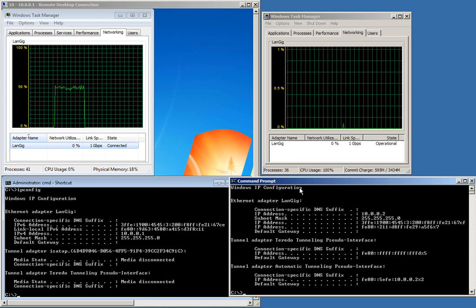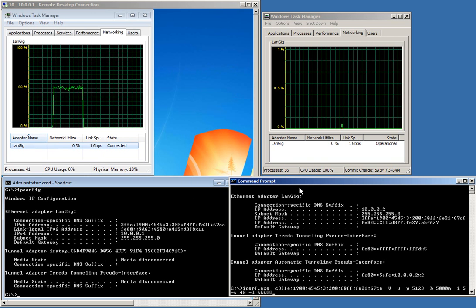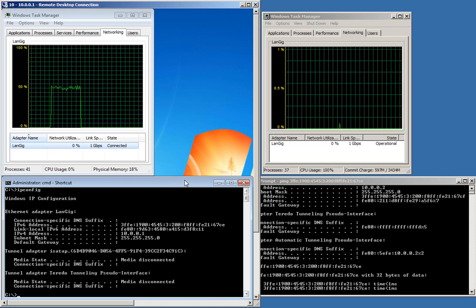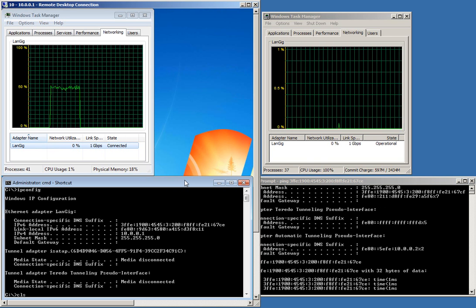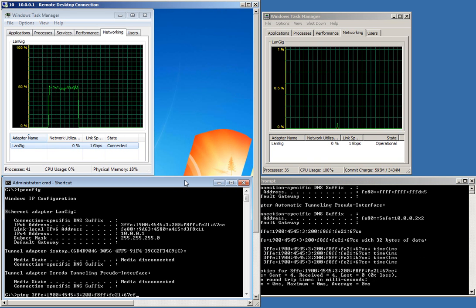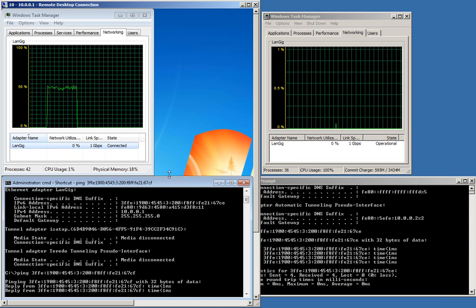They should be able to ping each other. So if we ping E from F and F from E, that works.